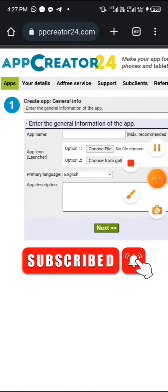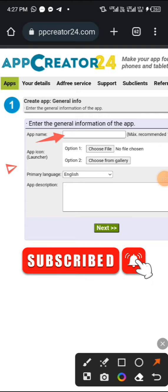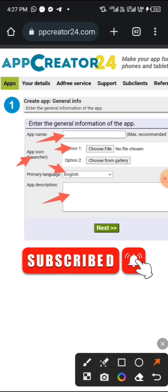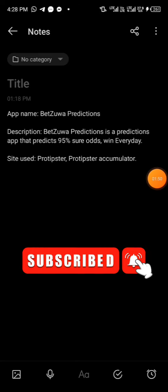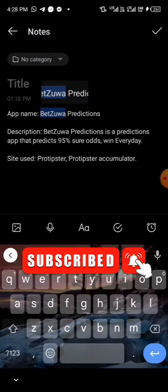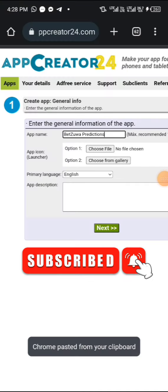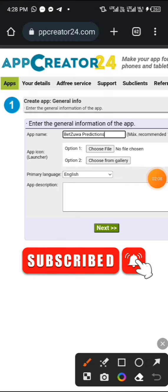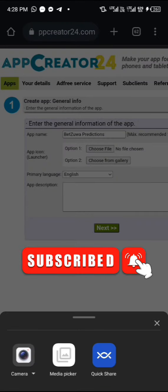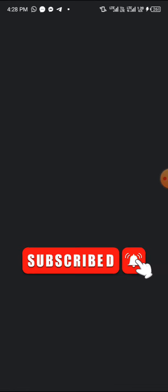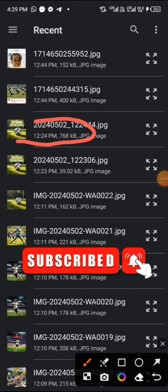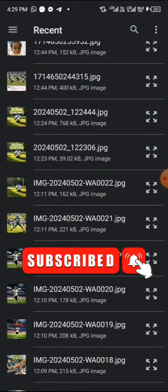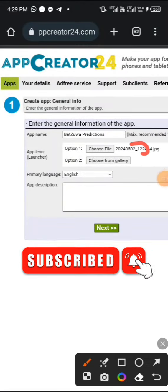First of all you have to prepare all you need for creating the app. Watch closely — you need the name of the app and the app icon. I'm going to copy the app name I've created: 'Bedzoa Predictions.' Paste it in the place that says app name, then select the app icon. Make sure you've created your own icon — the image for the front of the app. I've created mine and I'm uploading it here. It has loaded successfully.